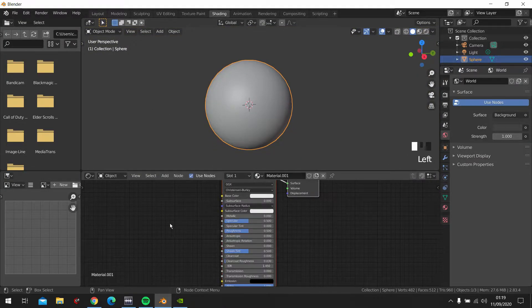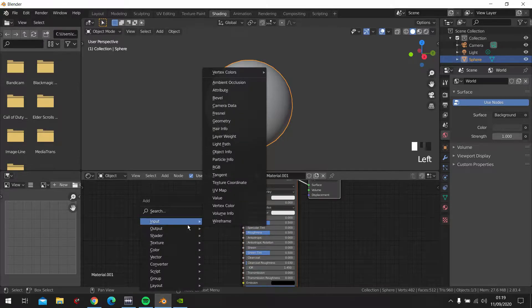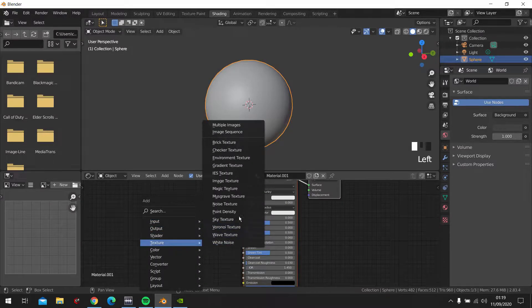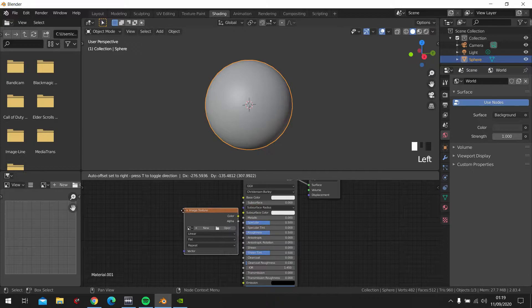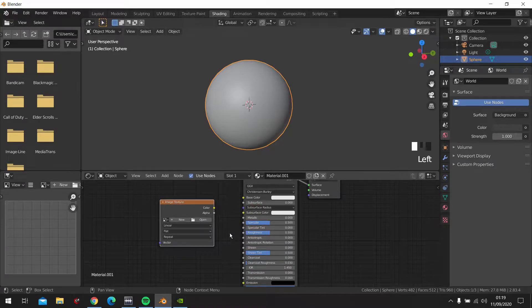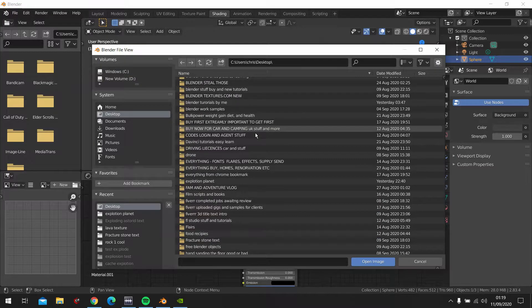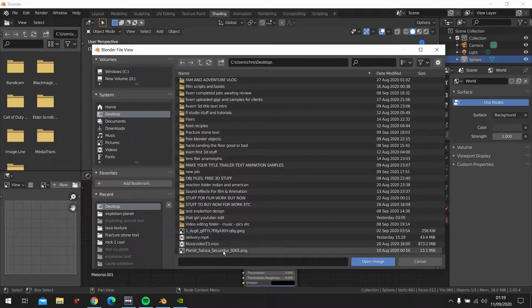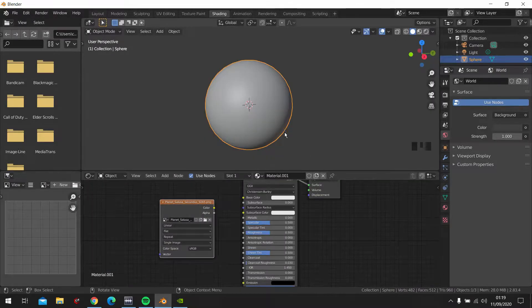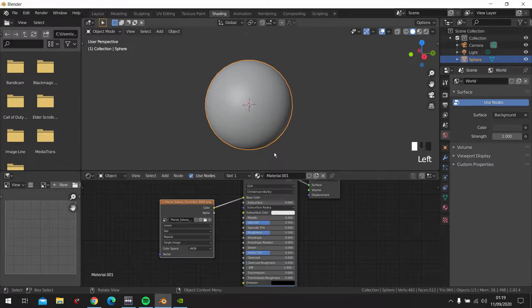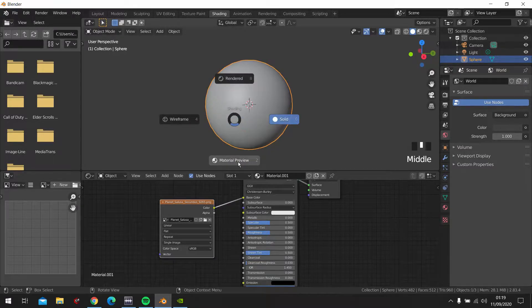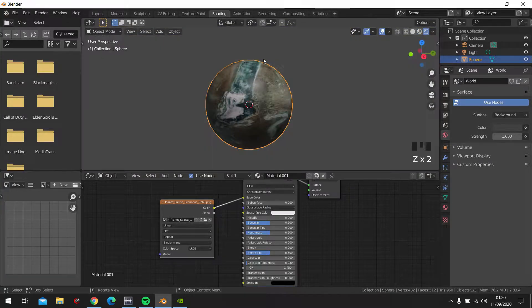Click Set Solid, then click New. Shift A, Texture, Image Texture. The texture that we are going to be using will be in the description below. Let's just find it — Planet. So color to base color. Material preview. There we go, that's it.